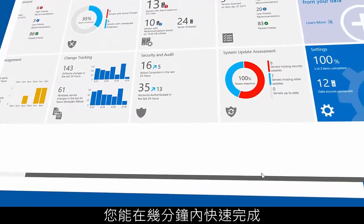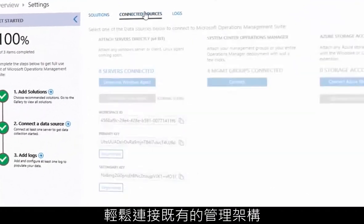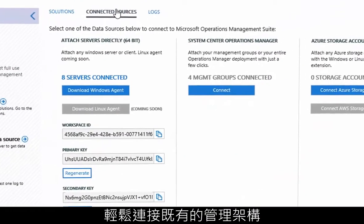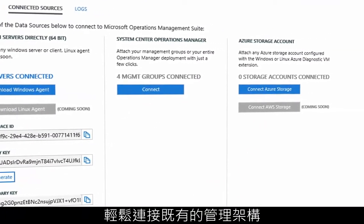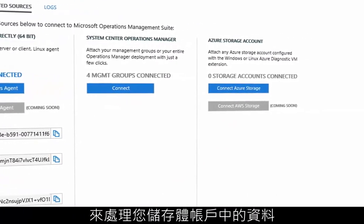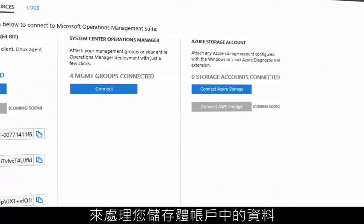You can get started in minutes, effortlessly connecting to your existing management infrastructure or processing data from your storage accounts.